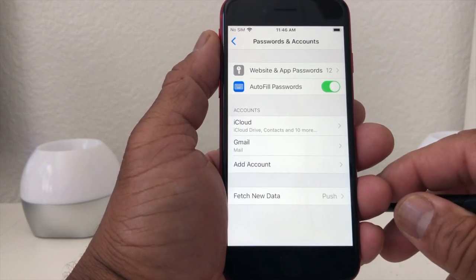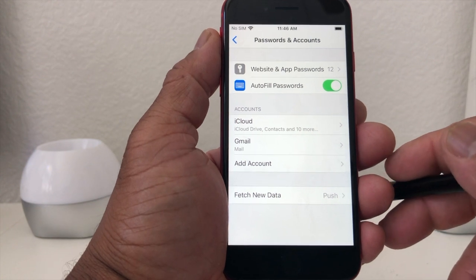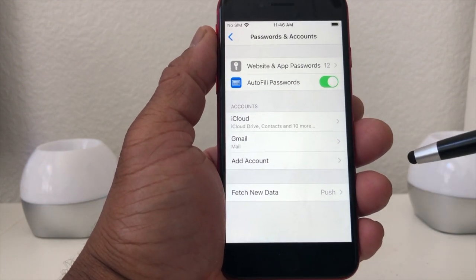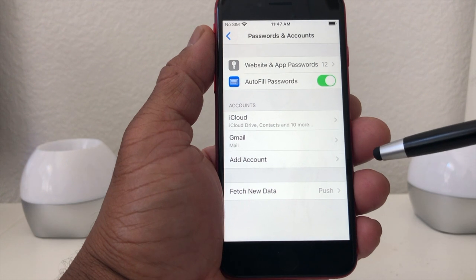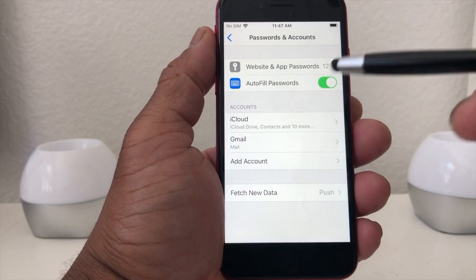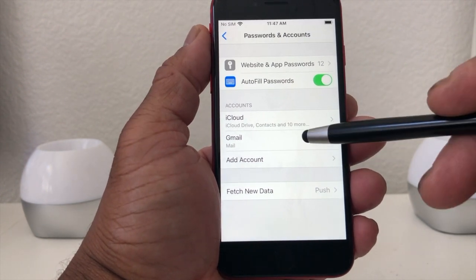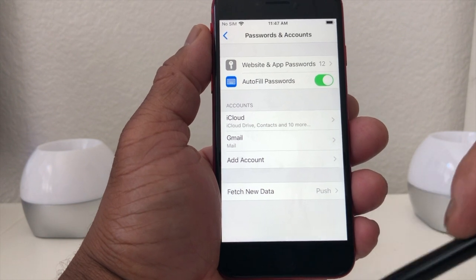Once that's open, it will show you the accounts that you have on your phone. Right now I have an iCloud account and I have a Gmail account — Gmail is the only email I'm using at the moment.